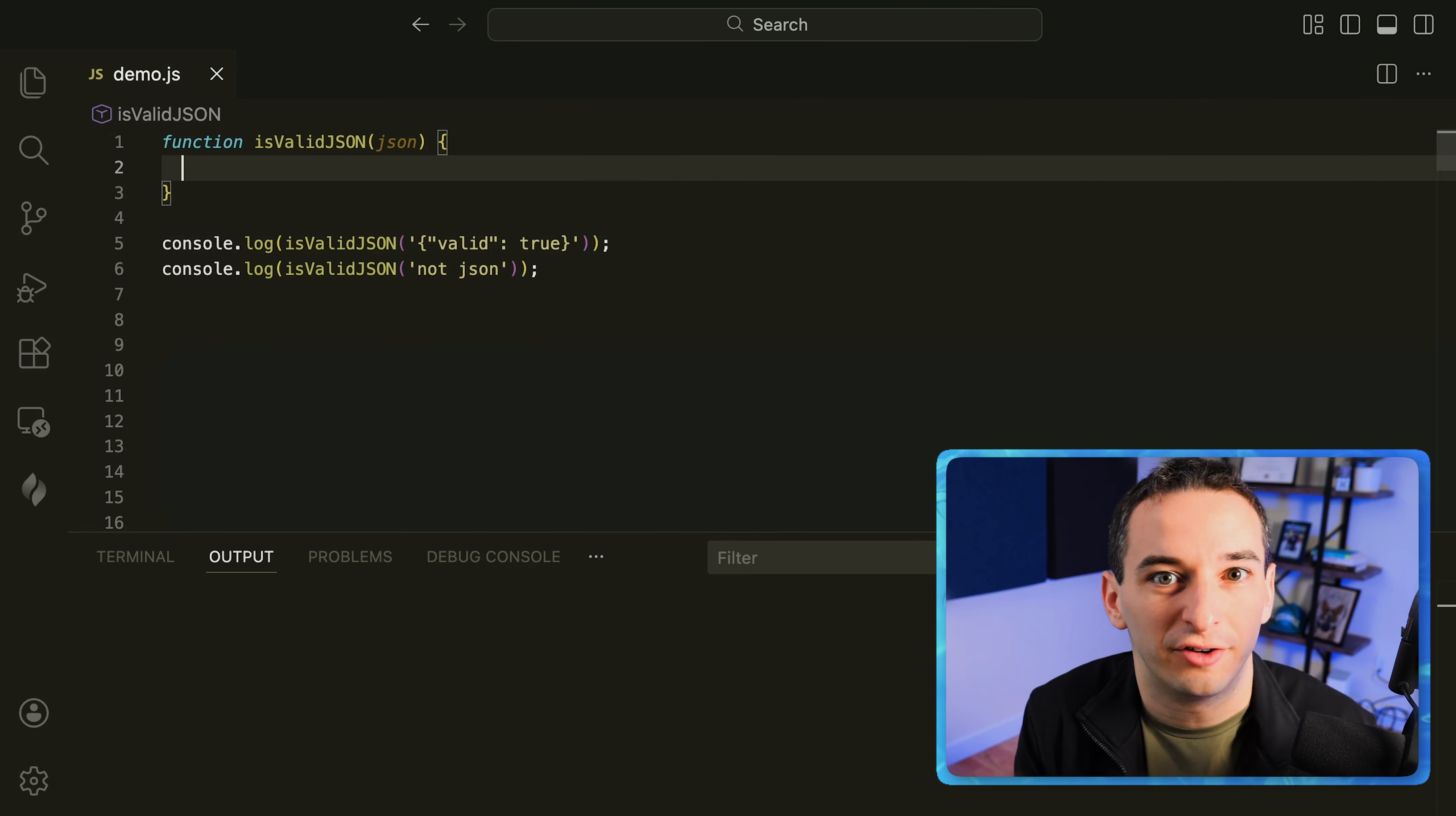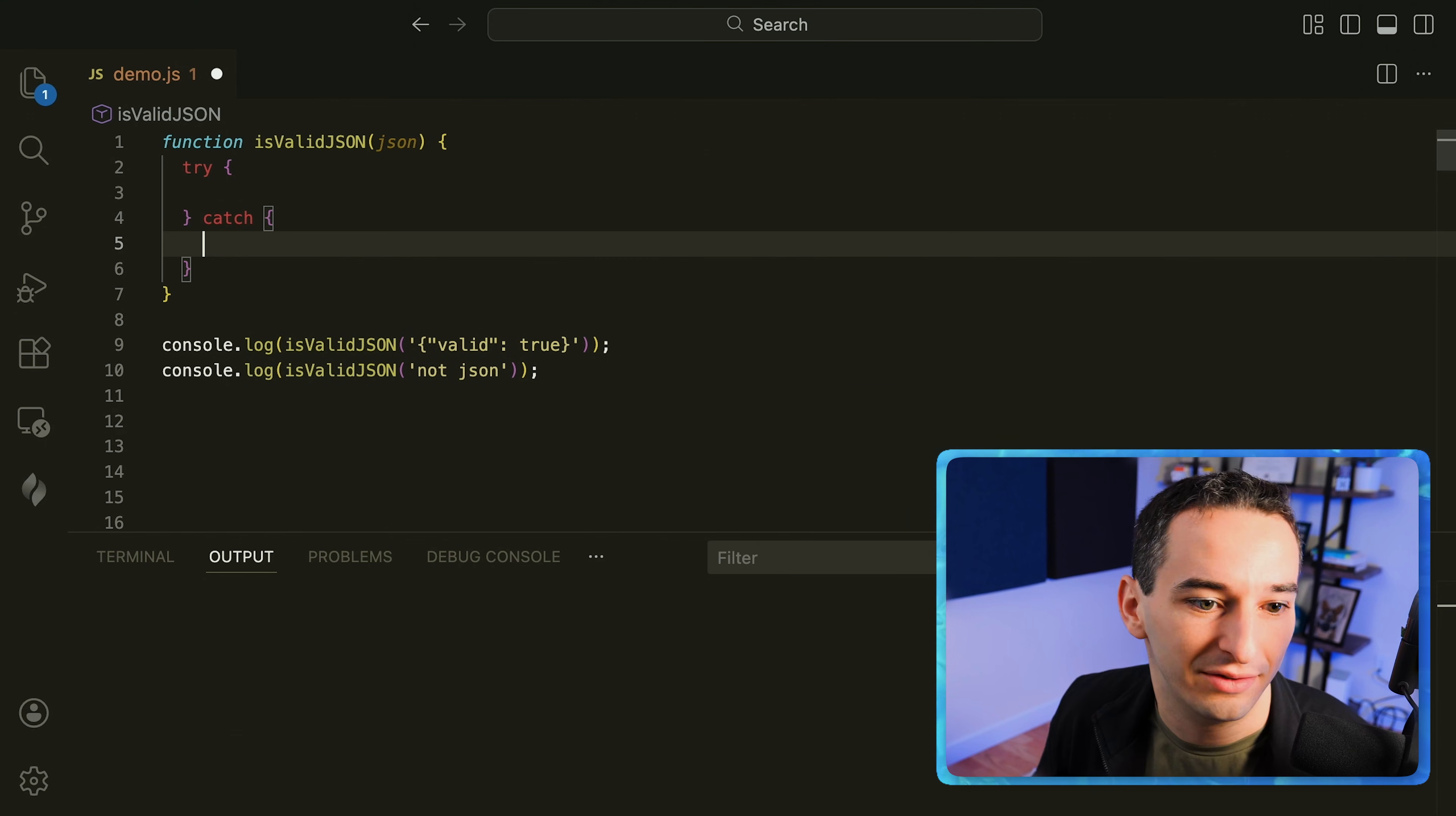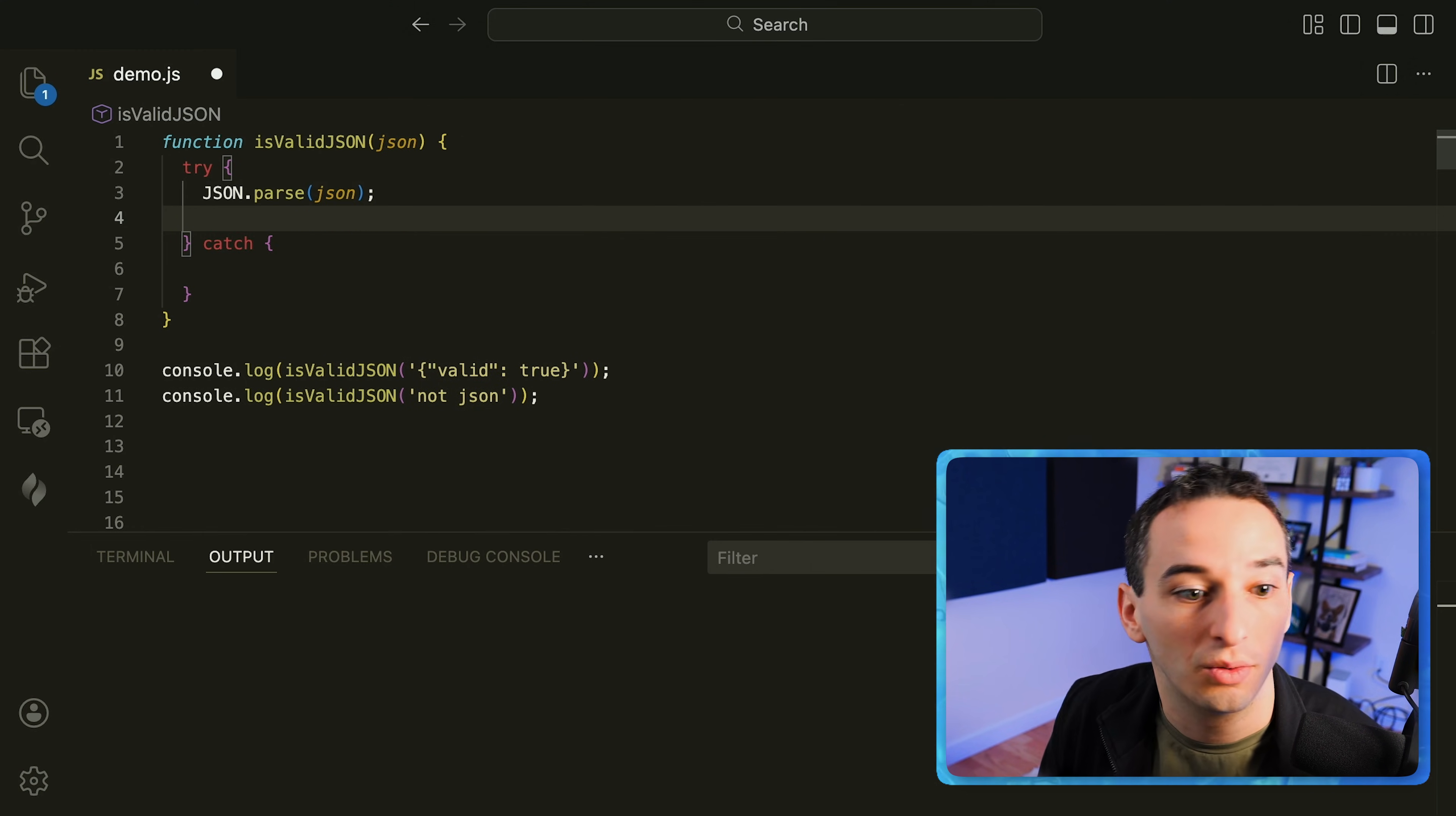How can you implement a function to check if JSON is actually valid? So for example this is valid JSON and this is not. Well there's actually a very simple way to do this in JavaScript and it's by using a try catch. So we're going to have a try block and a catch block. All we're going to do in the try block is take our JSON parameter and see if we can parse it. So we're going to say JSON dot parse and pass in our JSON and this is actually going to throw an error if it does not get valid JSON.